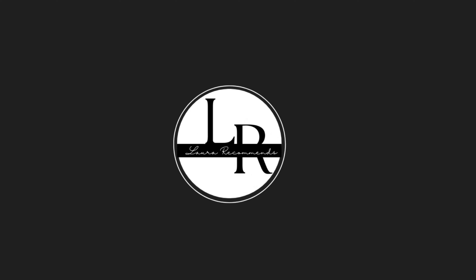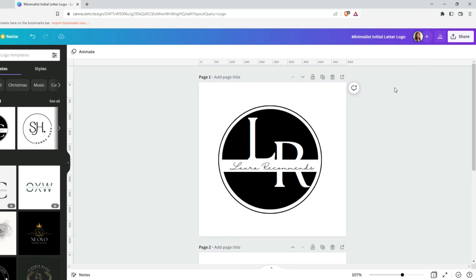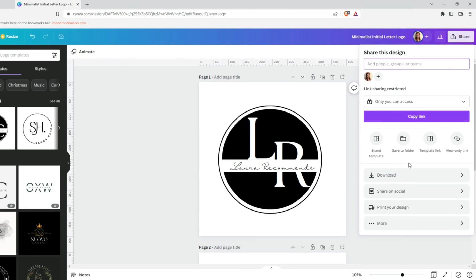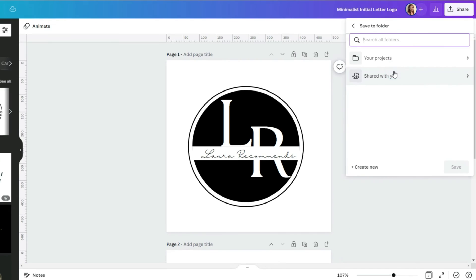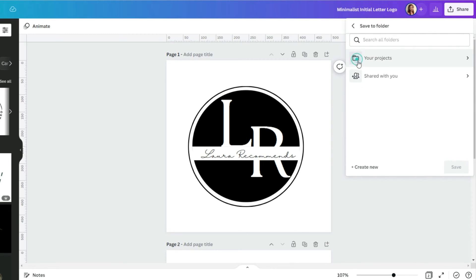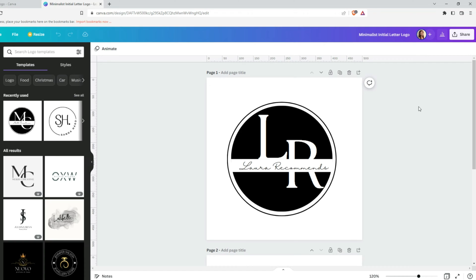First of all, let's save these logos to a folder for later use. Once again, let's go to share. Under more, you will find save to folder icon. If you already have a folder where you want to save your logo, save it there. If you don't have a folder, just create a new one. Name your folder and press add to new folder. There are two options how we can add logo for our video.